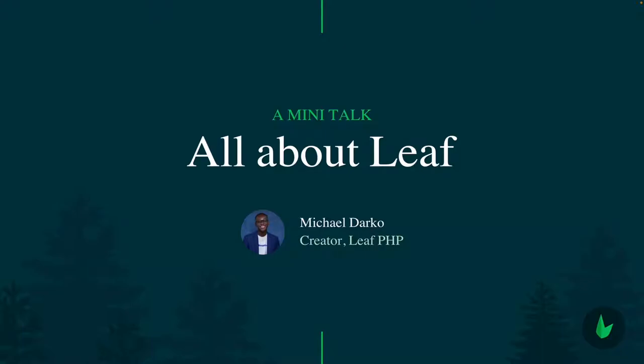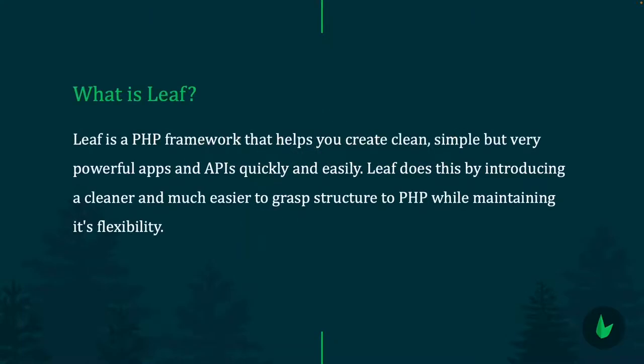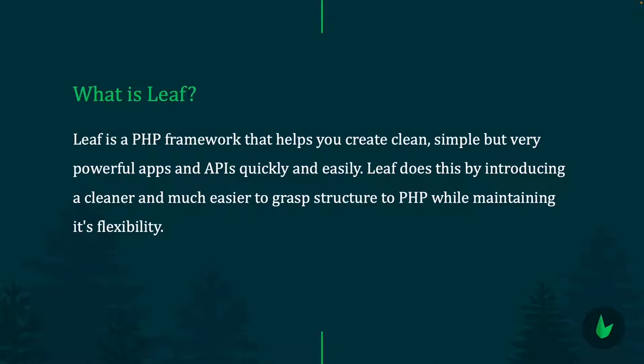First of all, what exactly is Leaf that we've always been talking about? Leaf is simply just a PHP framework that helps us create clean, simple but very powerful web apps and APIs quickly and easily. The whole idea is Leaf introduces a much cleaner and easier to grasp syntax, a simpler structure to PHP, but maintains PHP's flexibility. Once you know PHP, you can easily and quickly get started with Leaf.